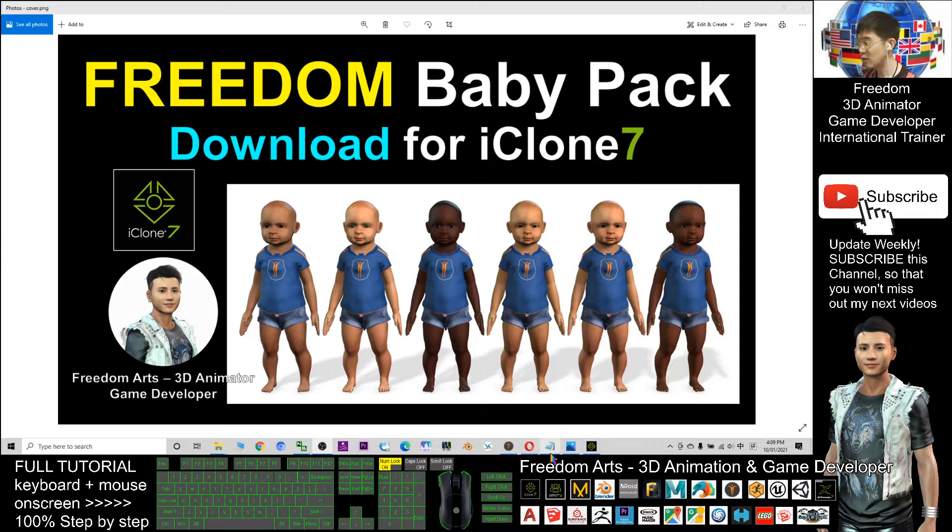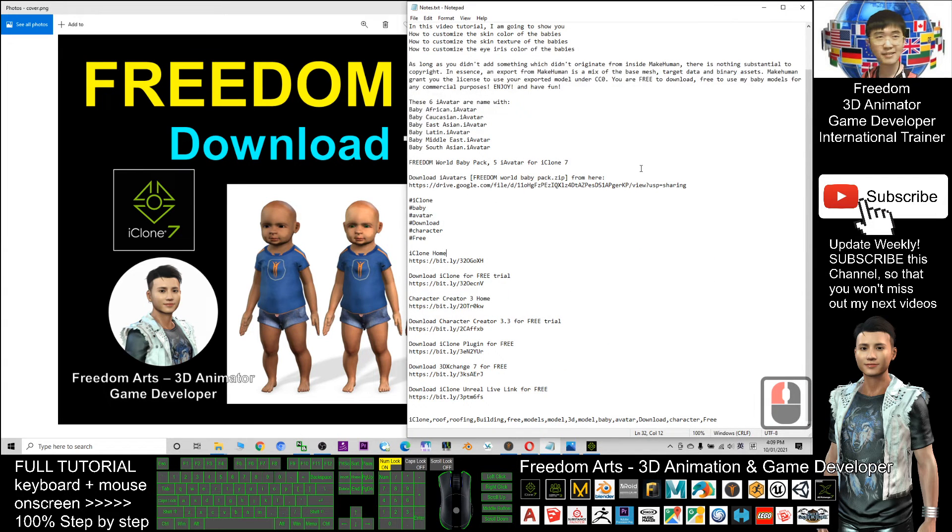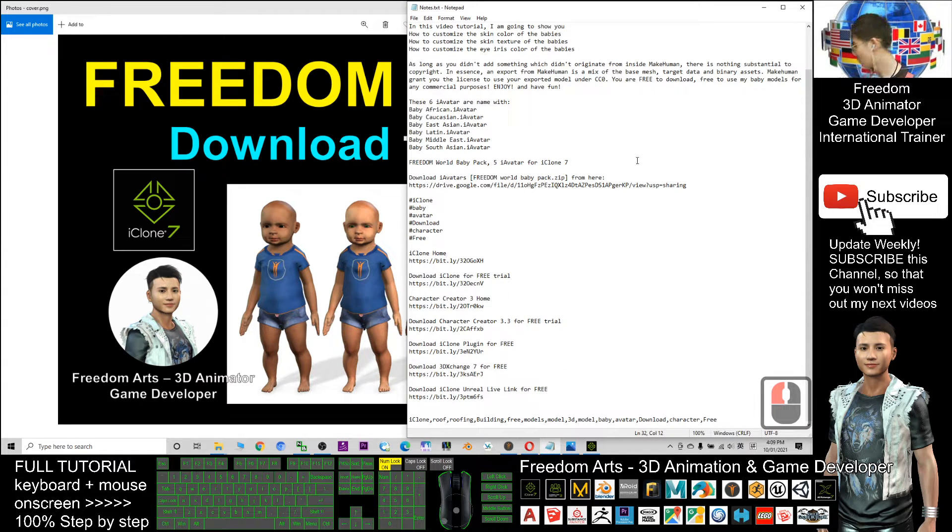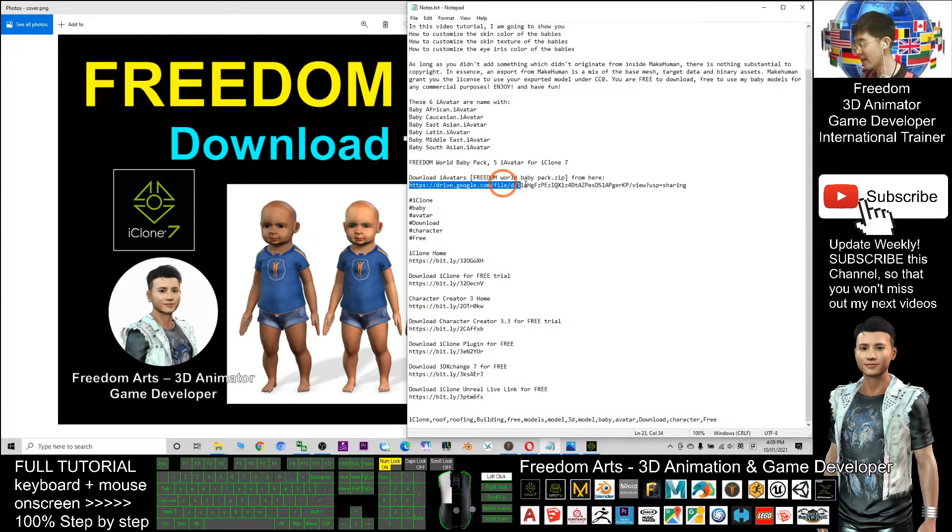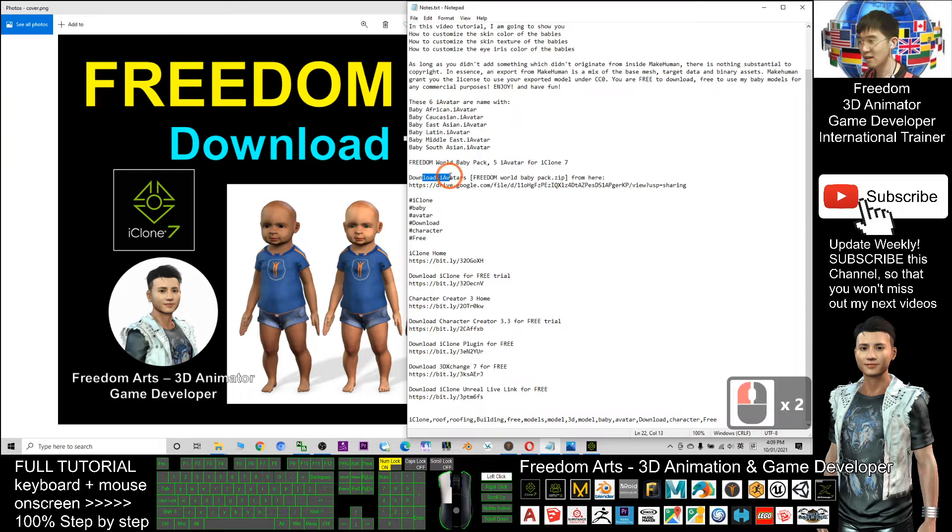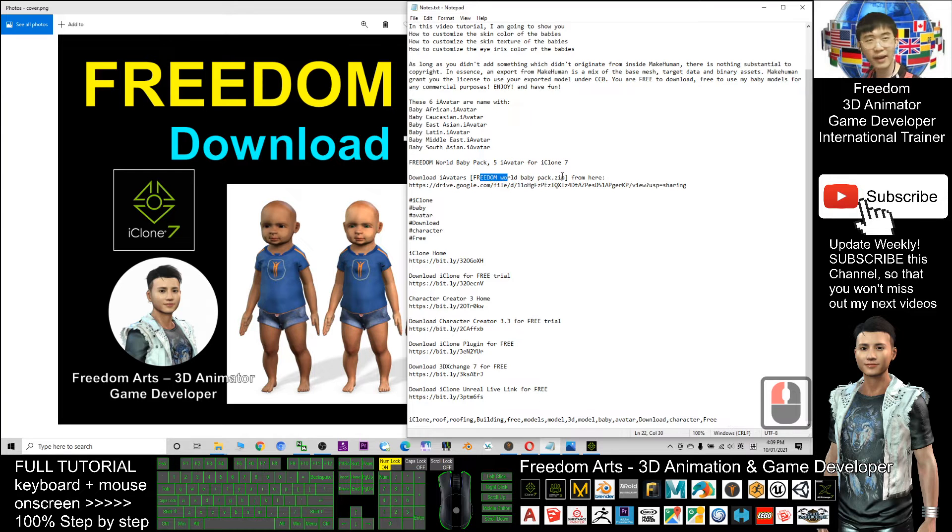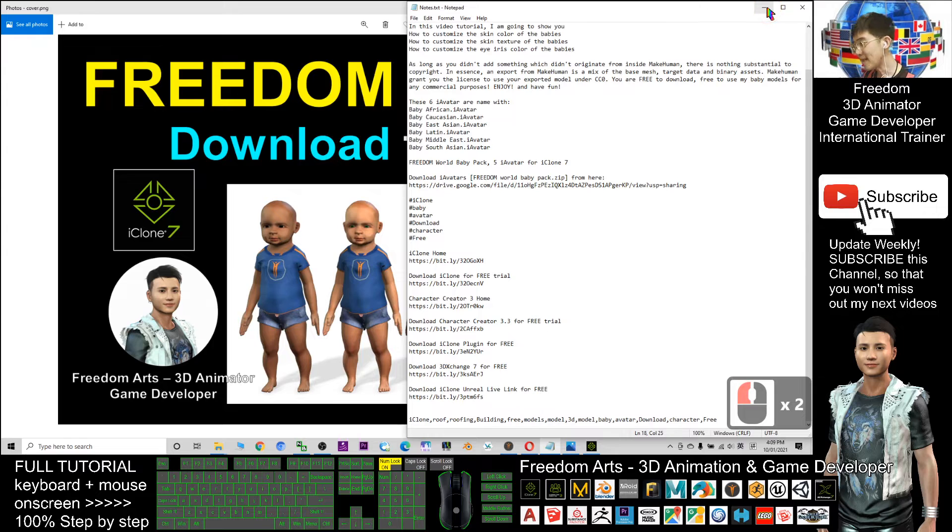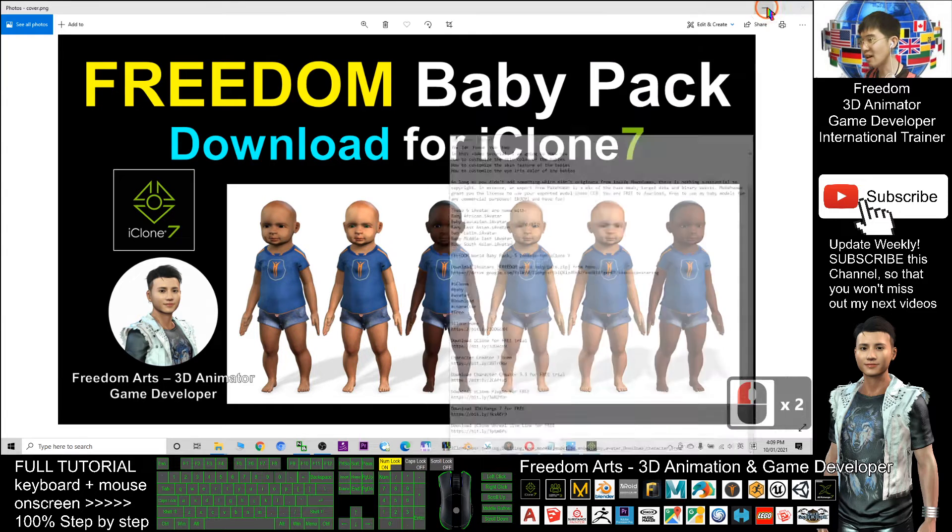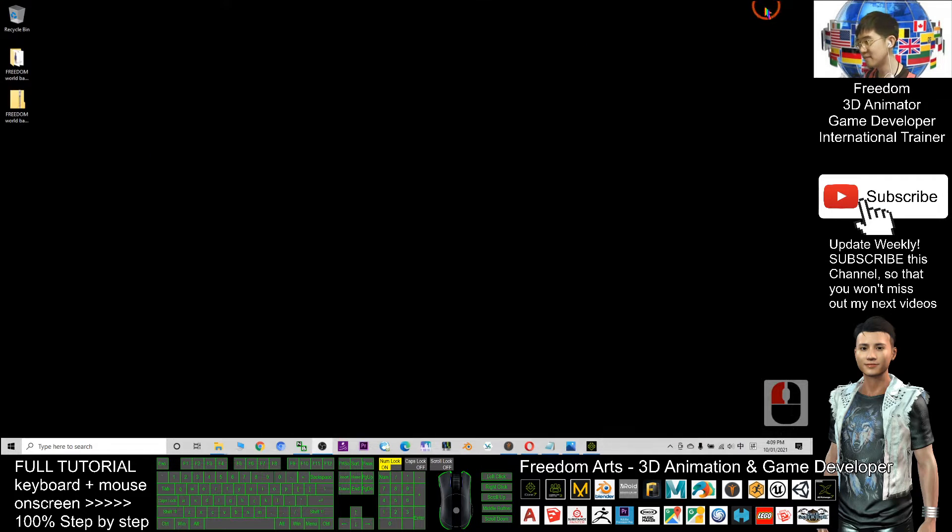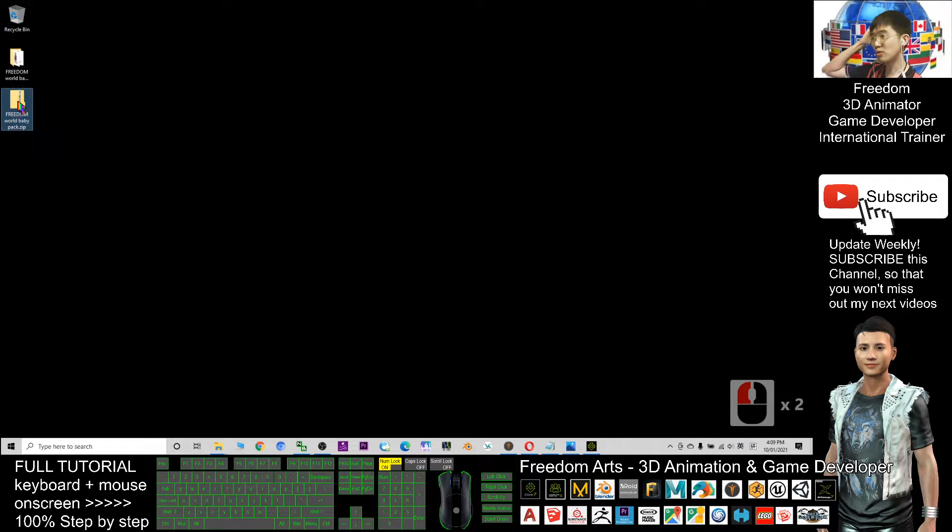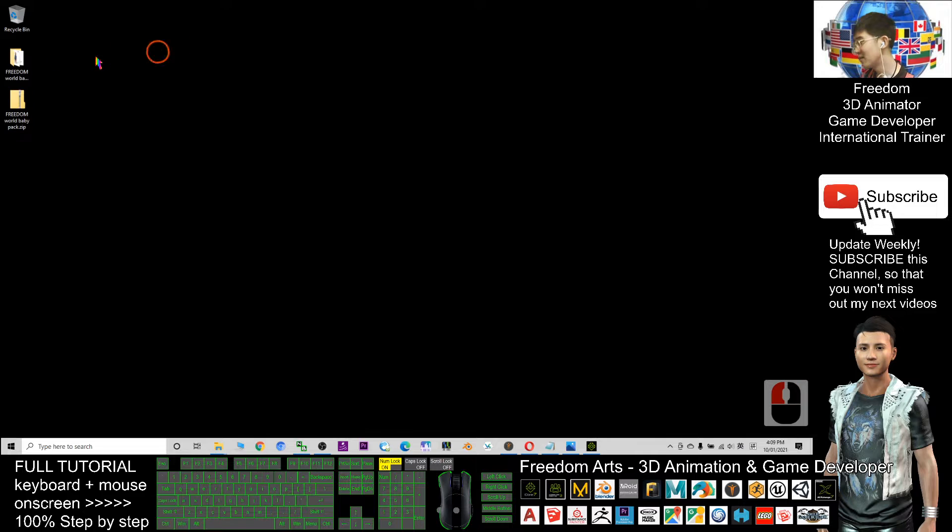Where to download it? First, scroll down to check the video description. I already put a download link there. Download iAvatar Freedom World Baby Pack zip. This is a zip file. Once you've downloaded the zip file, you need to right-click it and click extract all.